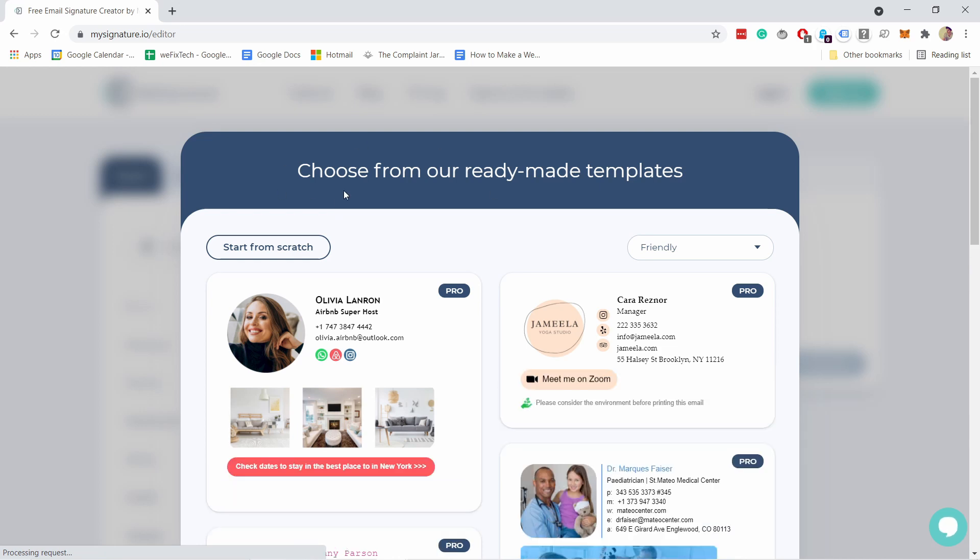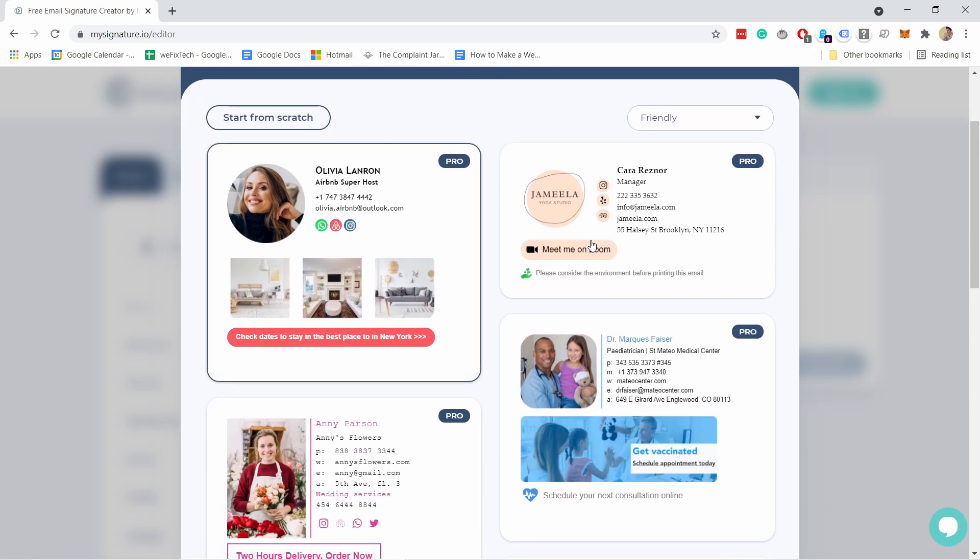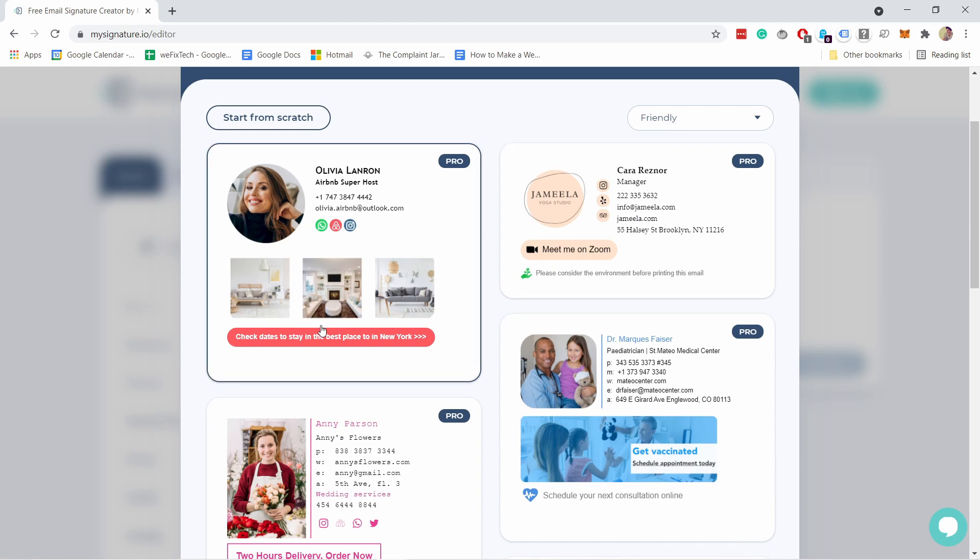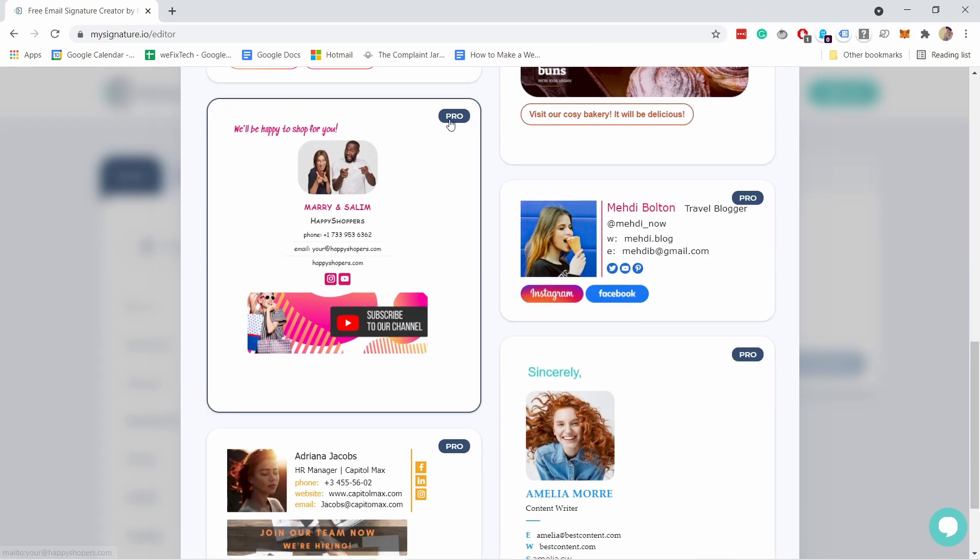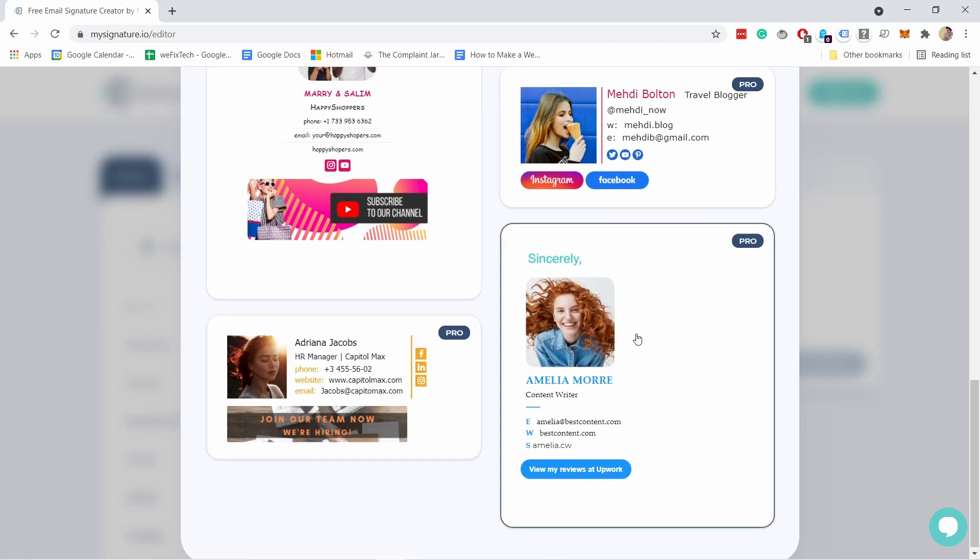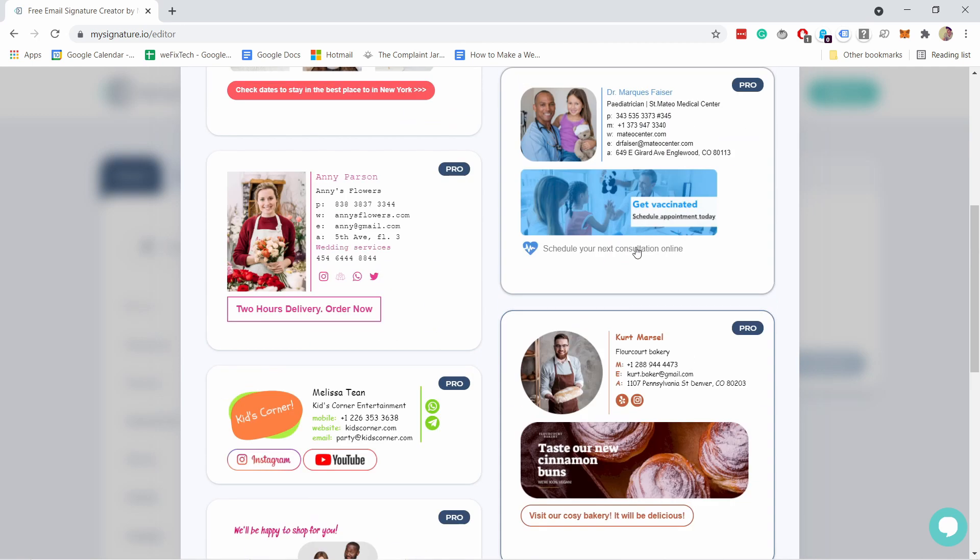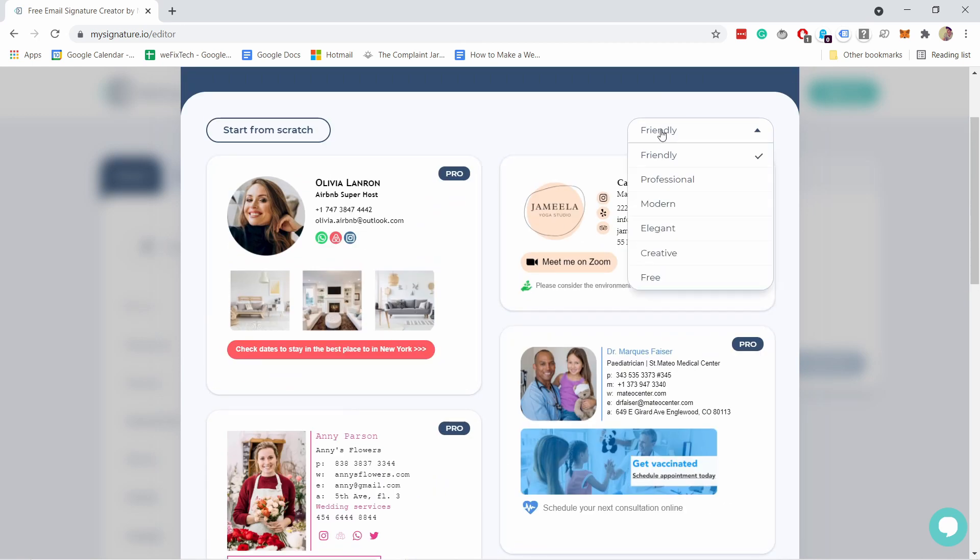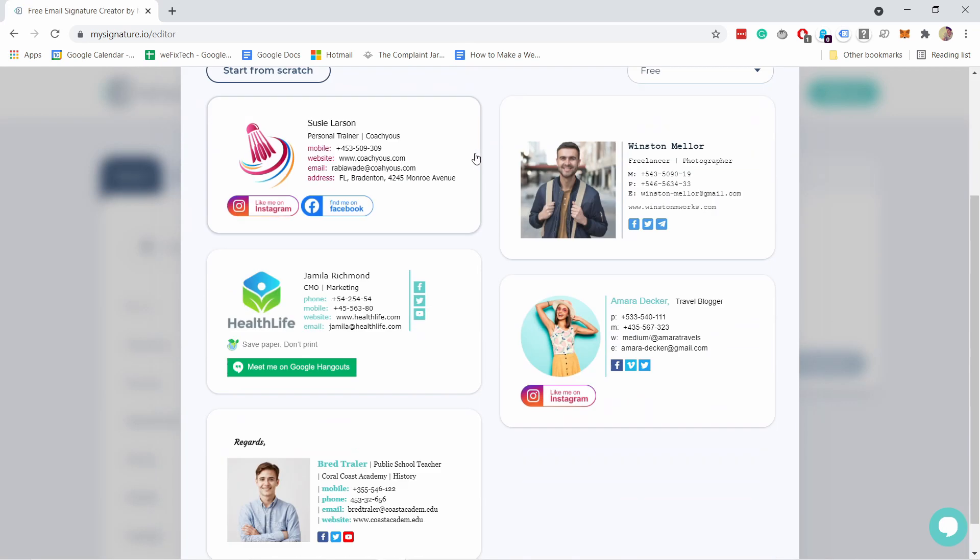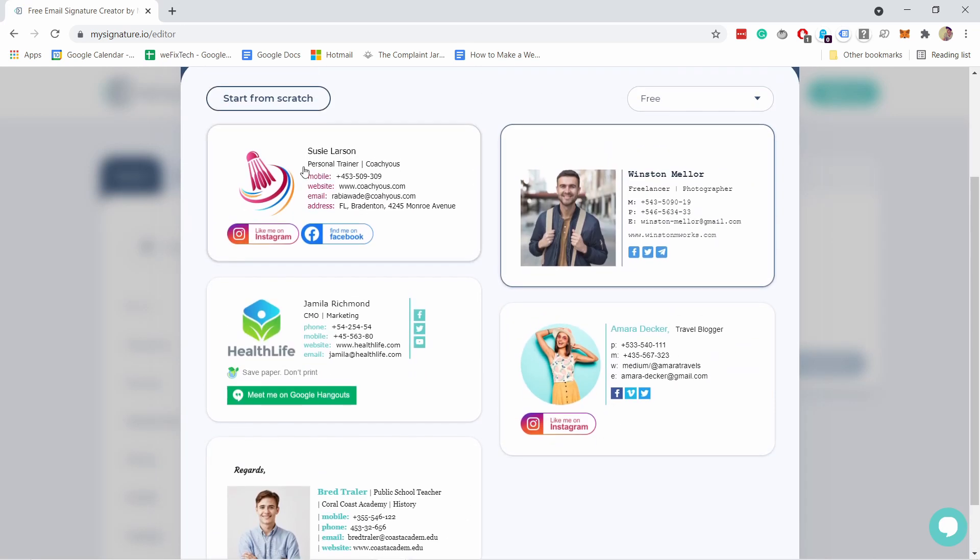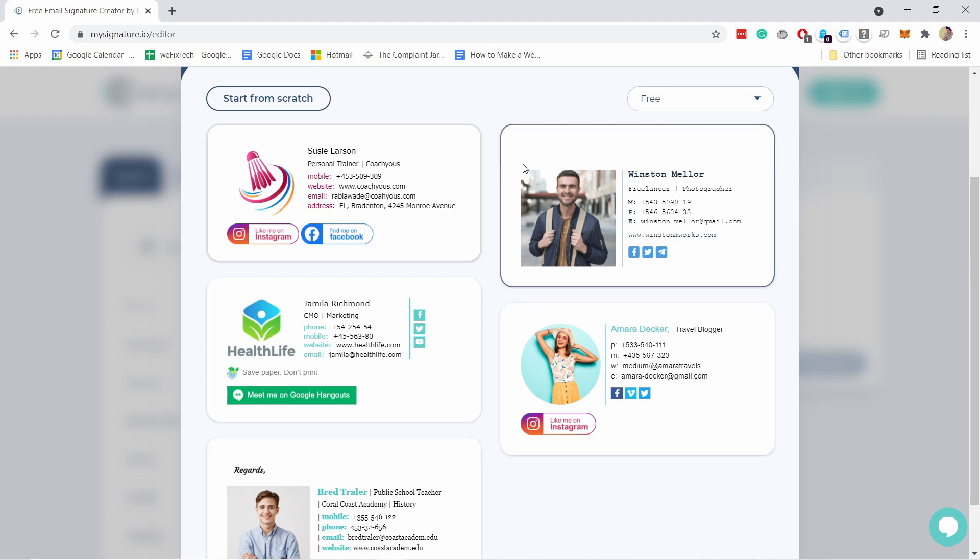You'll immediately see that you have some templates to choose from. Most of them are pro, so these are the premium ones. If you want to just see the free ones, click on this filter here on top and click on free. Now it looks like they're a bit limiting, but this tool has a lot of customization options so don't worry, you'll be able to change this.